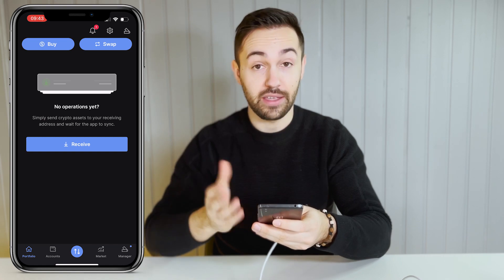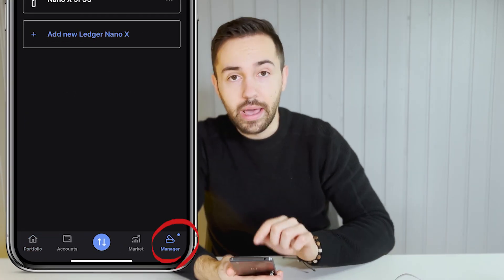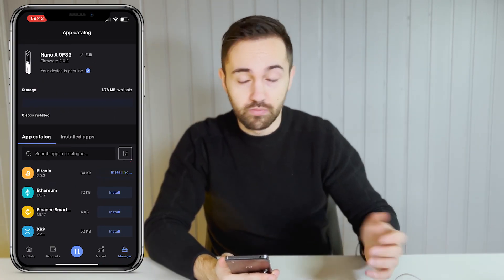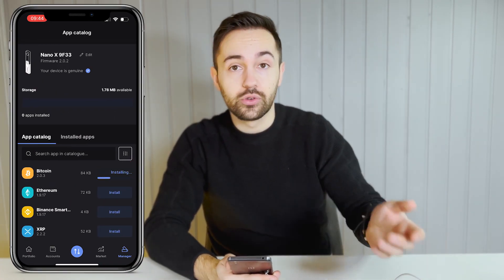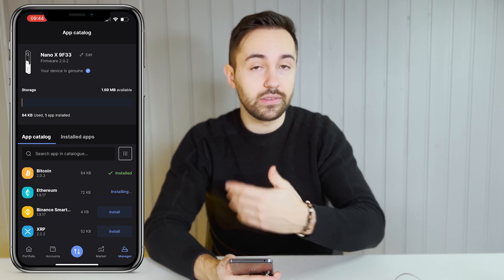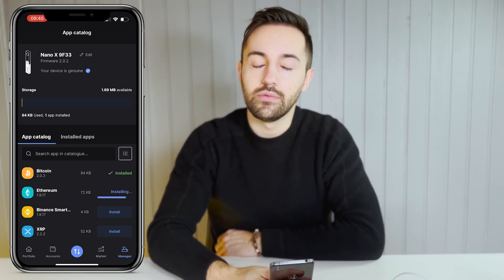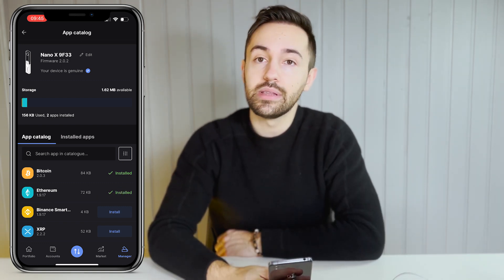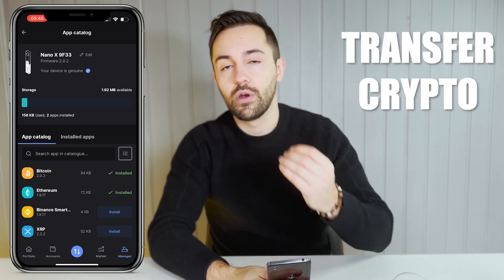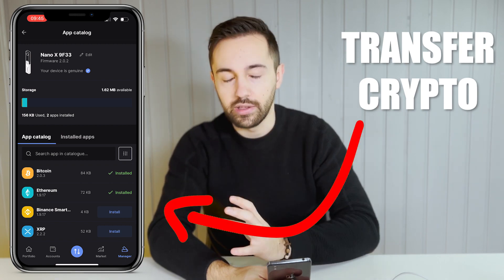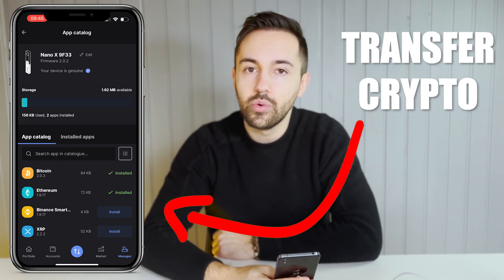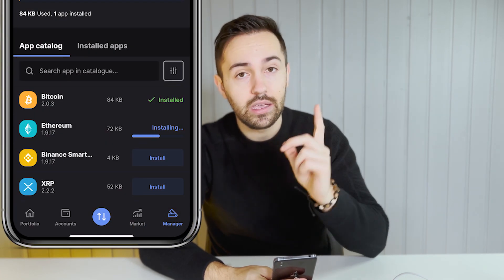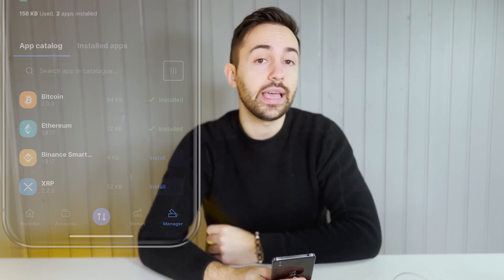Let's install applications on your ledger through the ledger live app. Go to manager. Install the application you wish. For example, Bitcoin, Ethereum and so on. You have quite the possibilities. Now that you've installed the applications you need, we can transfer your crypto to your wallet. I will also show you in a minute how you can transfer your NFTs. But be sure to already install the Ethereum application if you're planning on putting NFTs in your wallet.